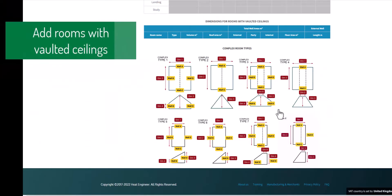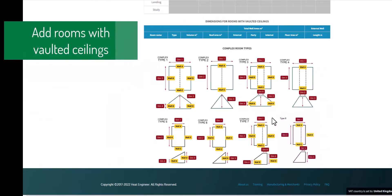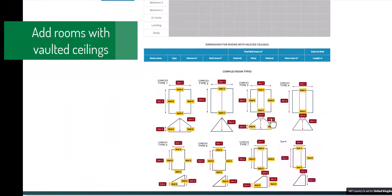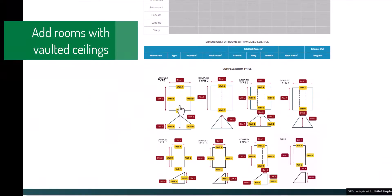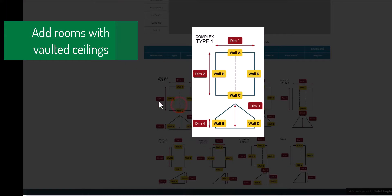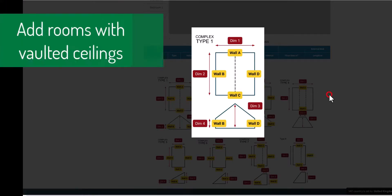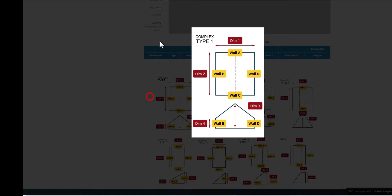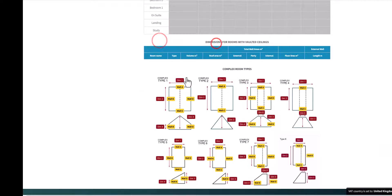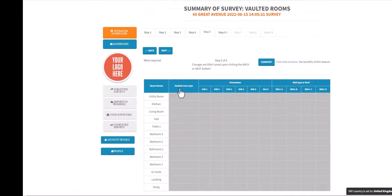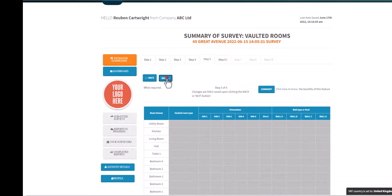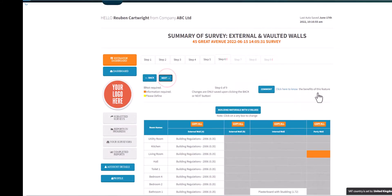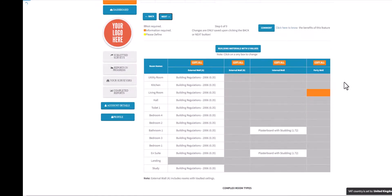Any rooms with vaulted ceilings, this data comes in from the site survey so it allows you to type in this information, dimensions and wall types within the app itself. Within this survey we haven't got any, but just wanted to show you that on step five.